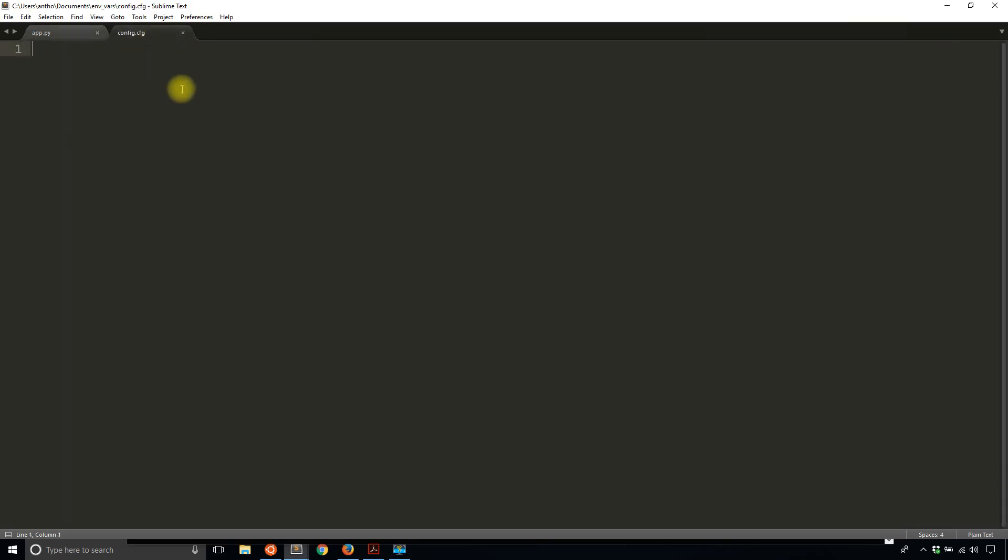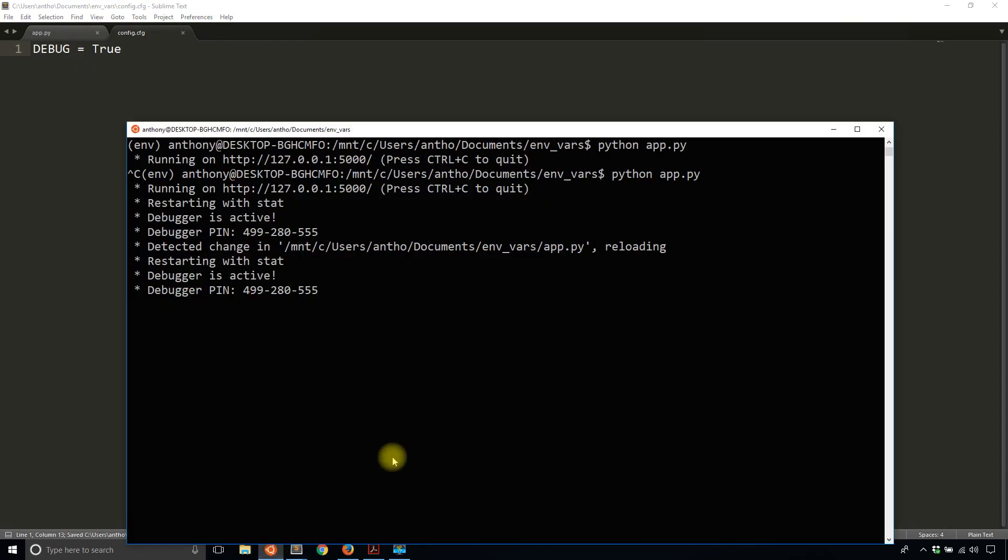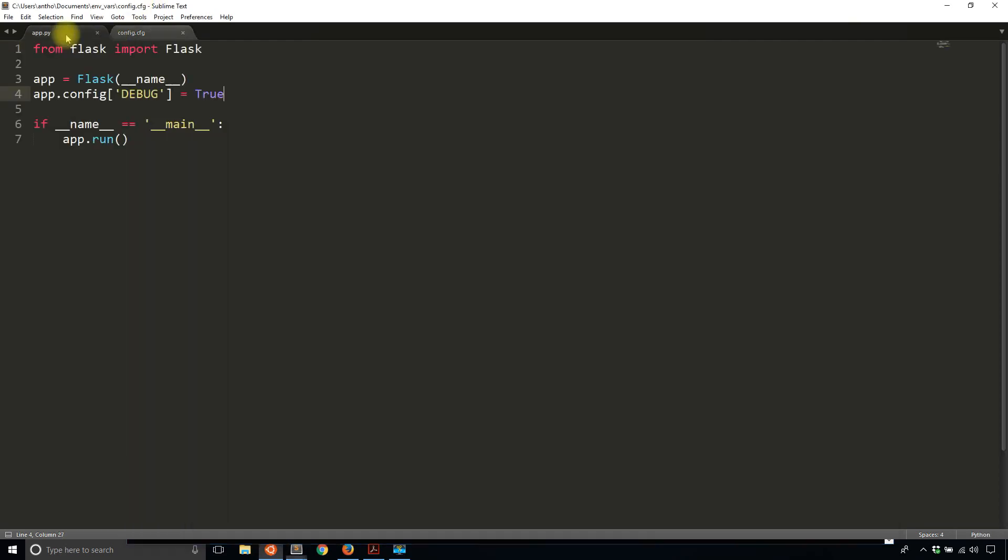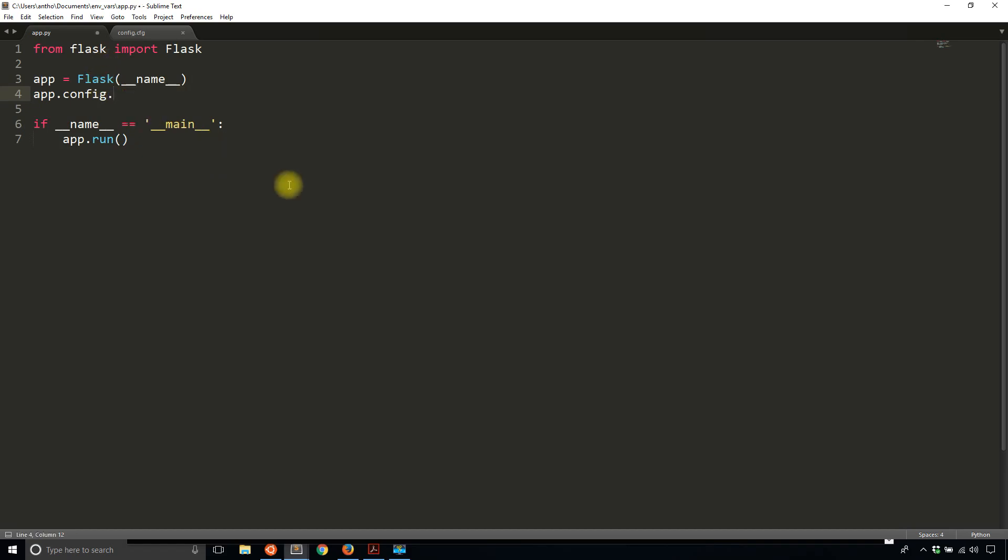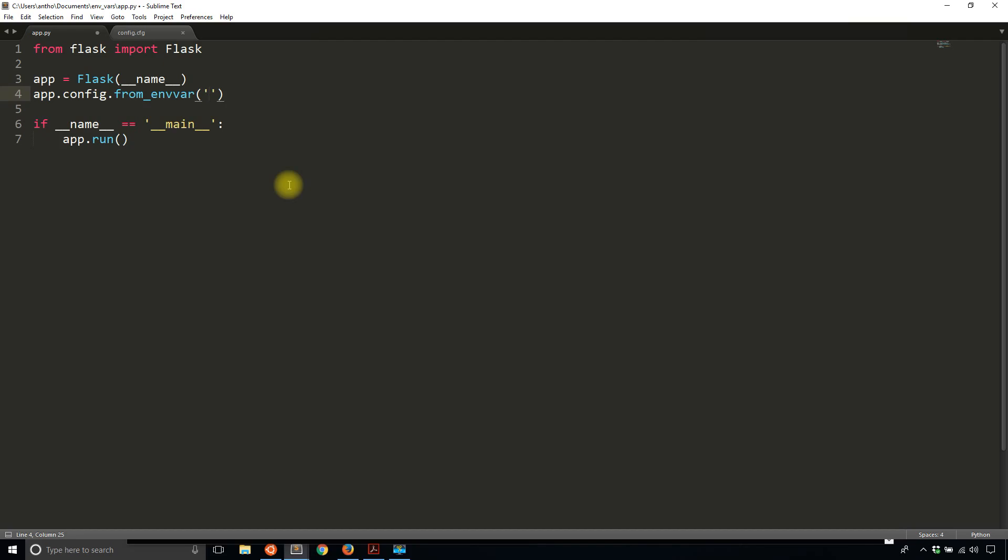I have this config.cfg that's in the same directory as my project. I'll exit out of the app. Instead of having app.config['DEBUG'] = True, I'll change this to get from an environment variable. So app.config.from_envvar(). I'm going to specify a name of an environment variable, which I haven't created yet, but I'll create it in just a moment. This environment variable will be 'APP_SETTINGS'.